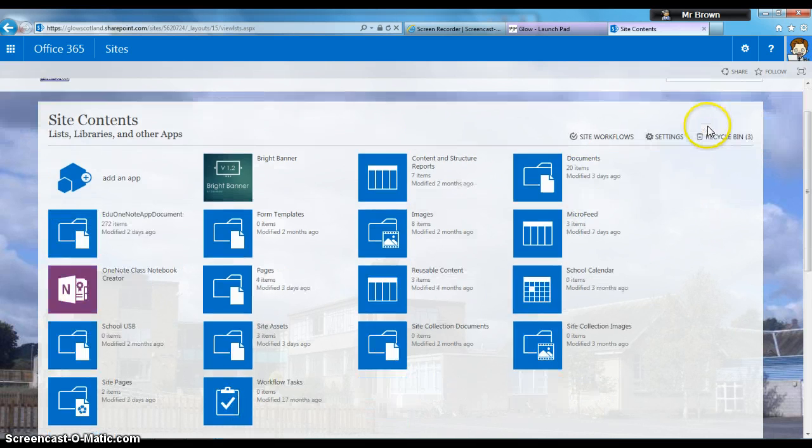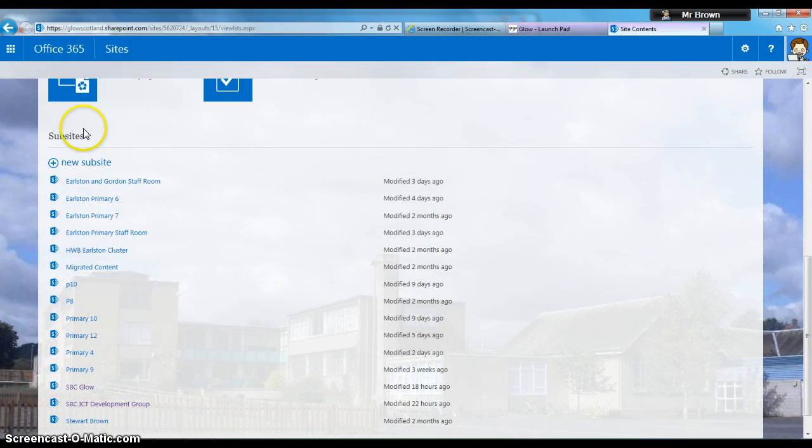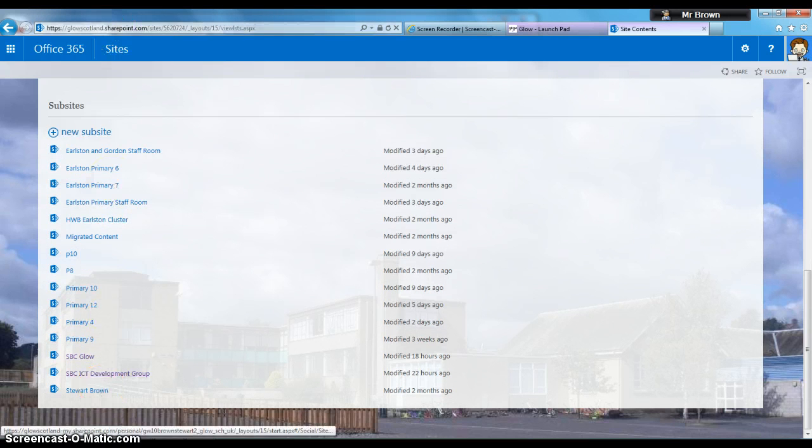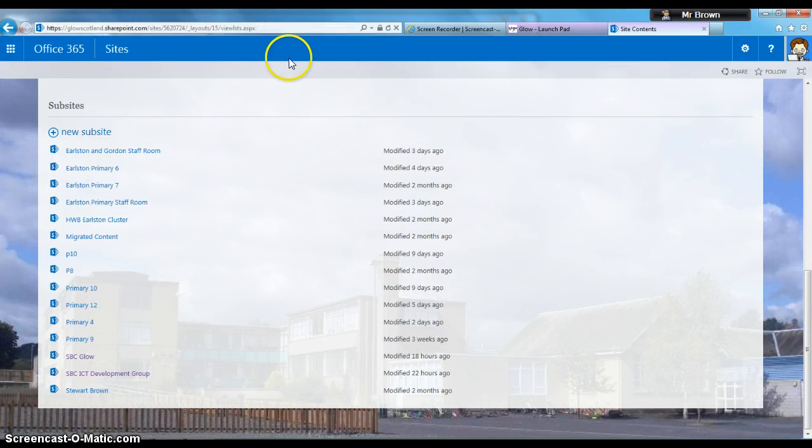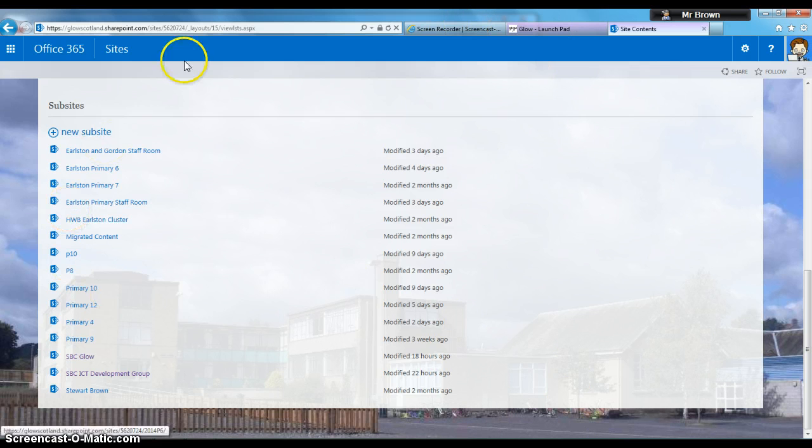Scroll down to where it says Subsites. Here you'll see all the subsites of the site you're looking at. Be aware there might be more that you don't have permission to see. To create one, it's straightforward—you click New Subsite.